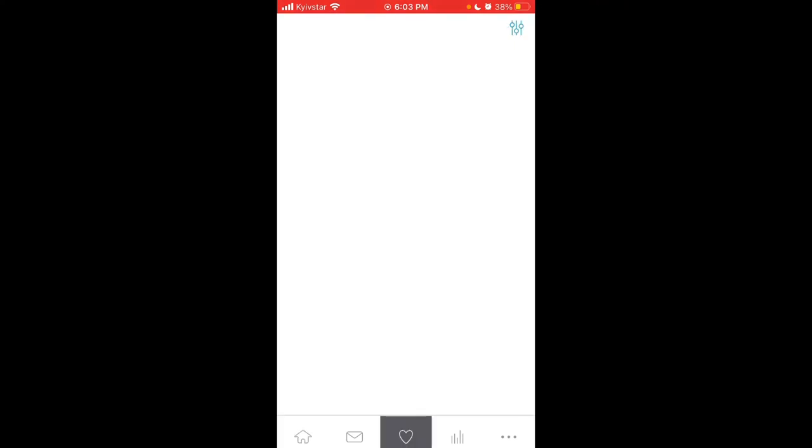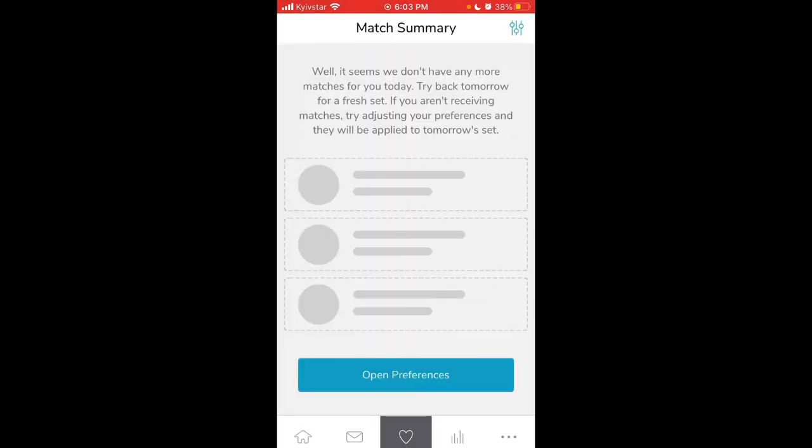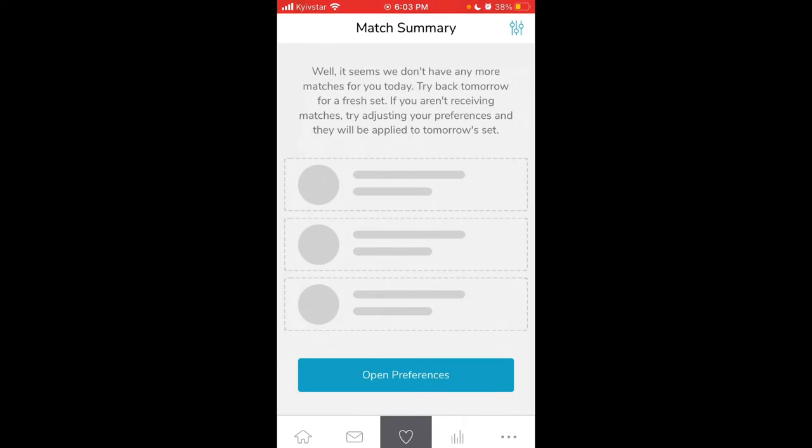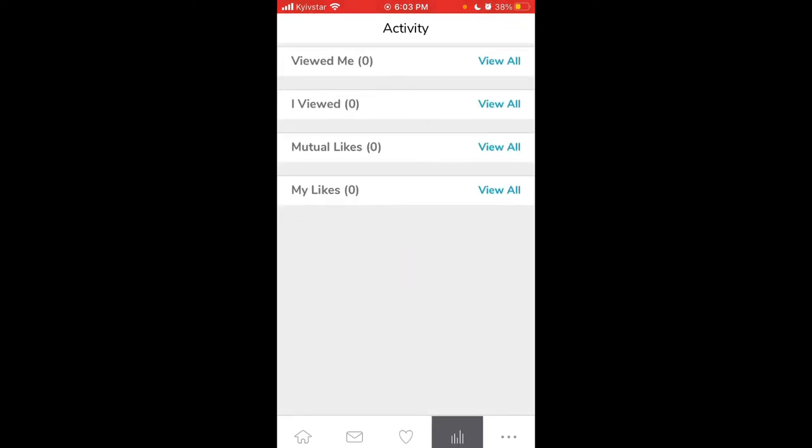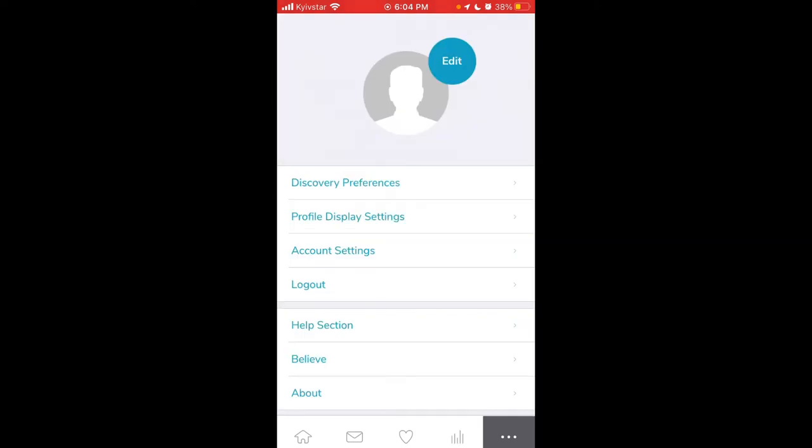Then you can see your matches with the heart, match summary. There's activity where you can see people who viewed you, who liked you, mutual likes, and my likes.